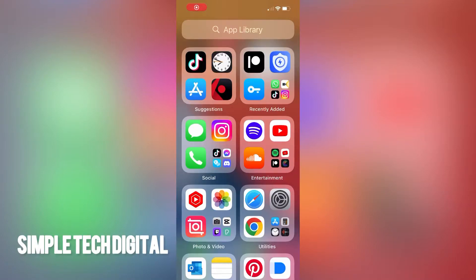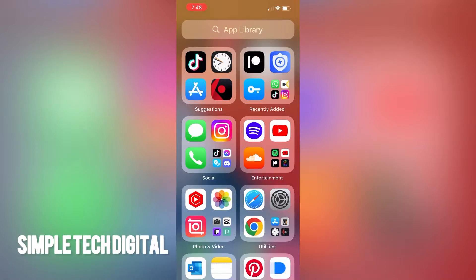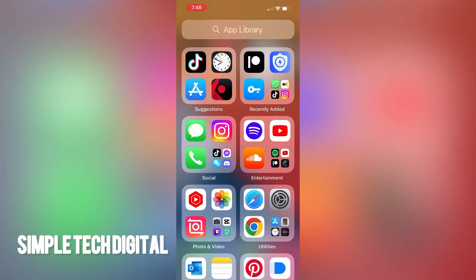Hey everyone and welcome back to Simple Tech Digital. In today's video, we're going to go over how to add a story to your TikTok profile. So without further ado, let's get started.